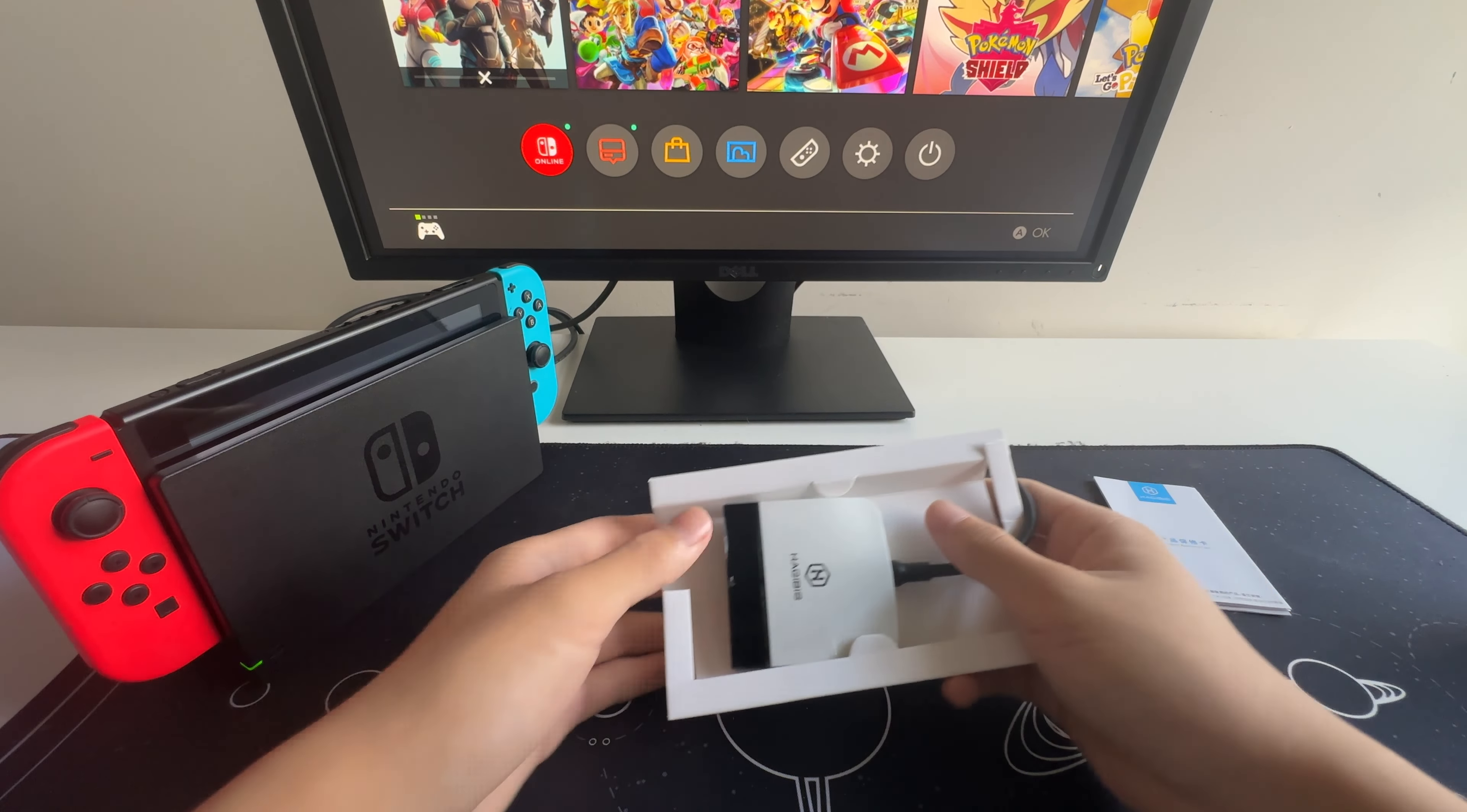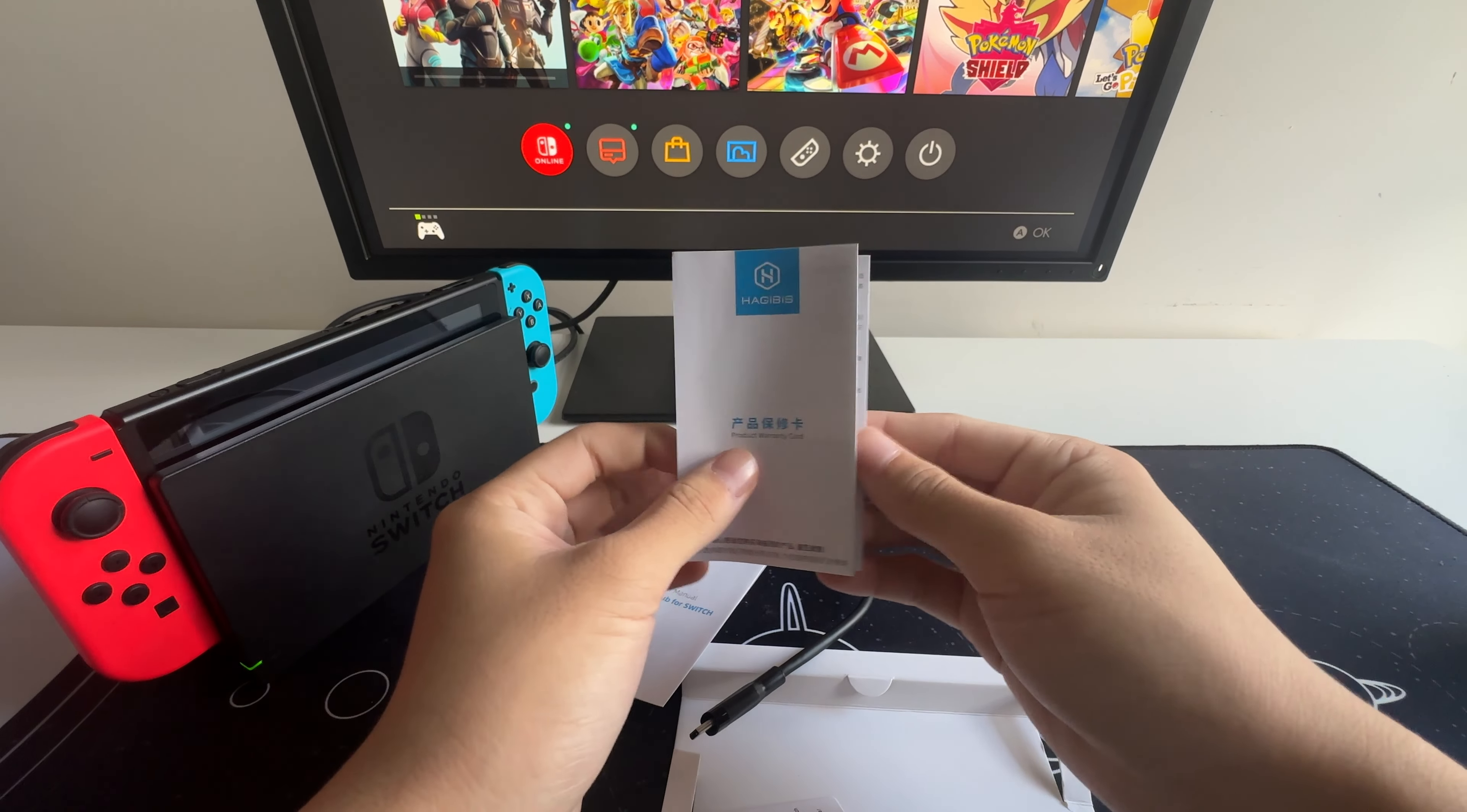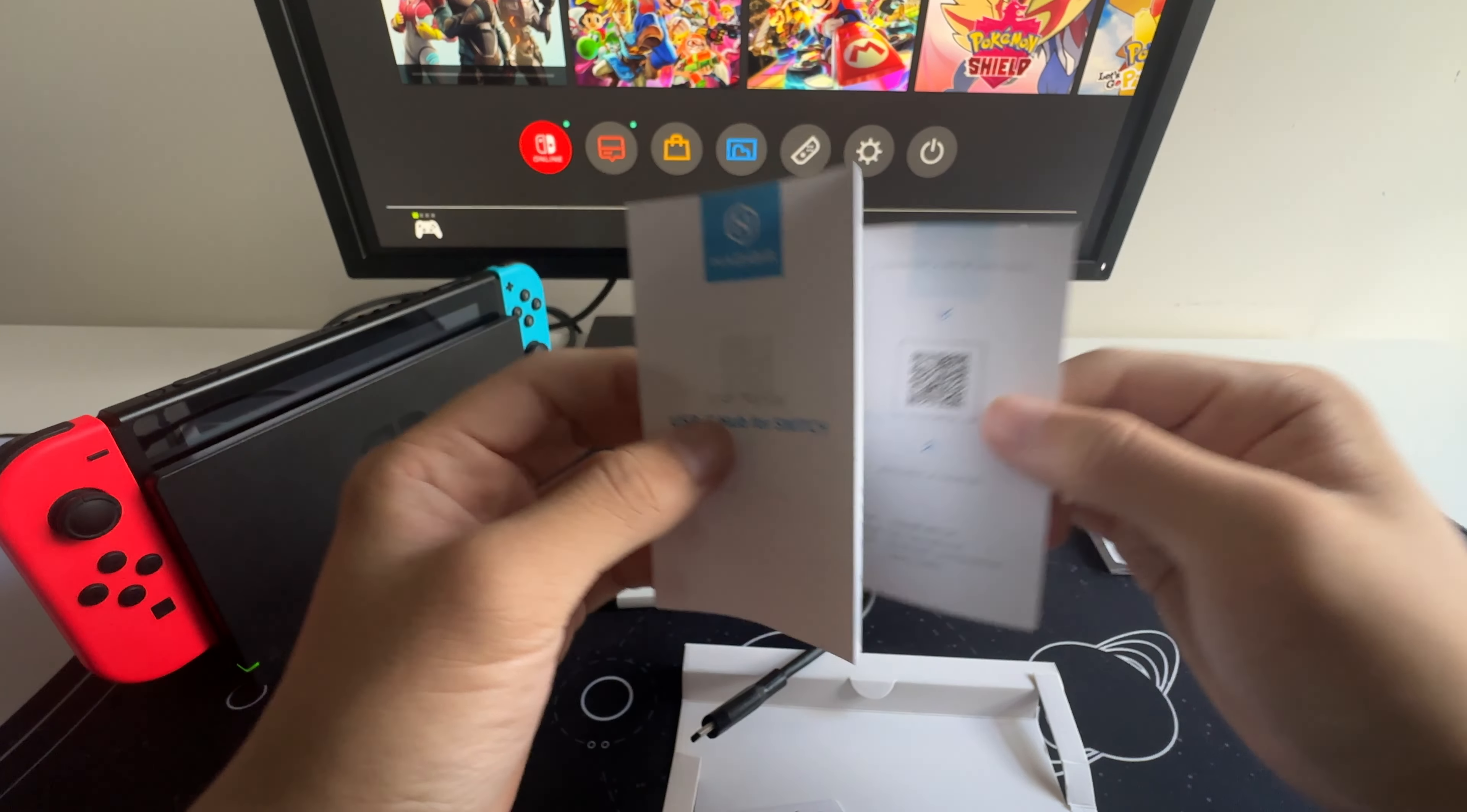Let's set the box aside. So inside, it's one piece. And it also comes with a product warranty card and the user manual, which is easy to read and describes the product specifications.